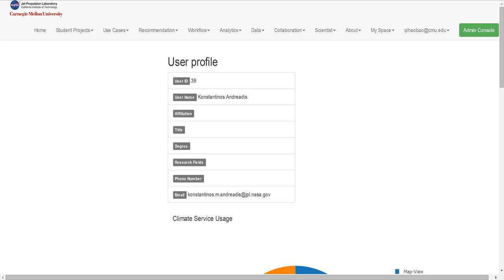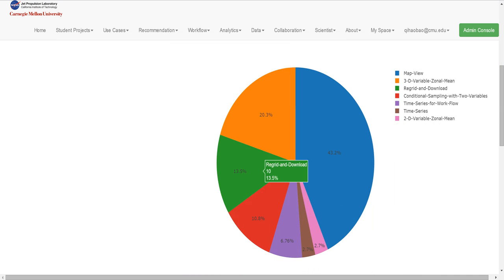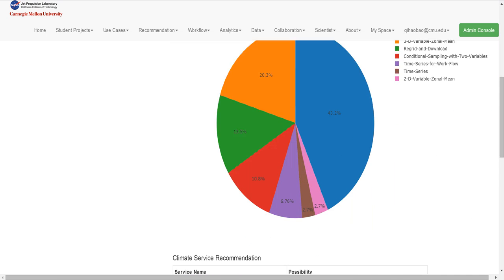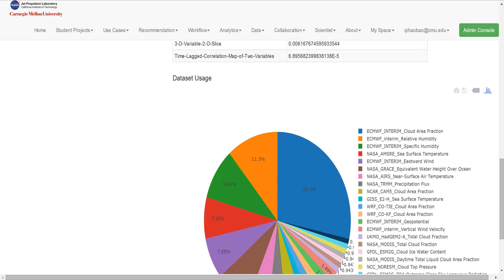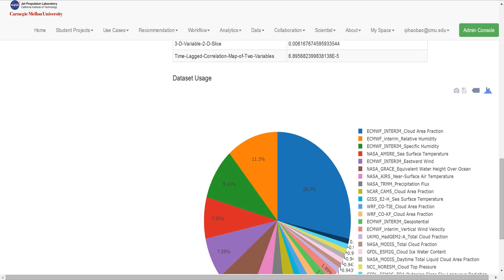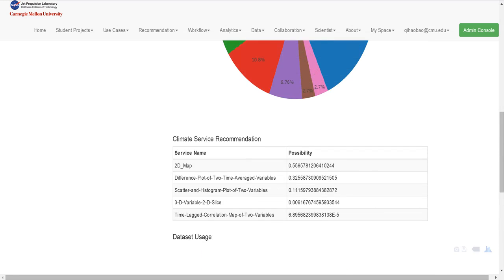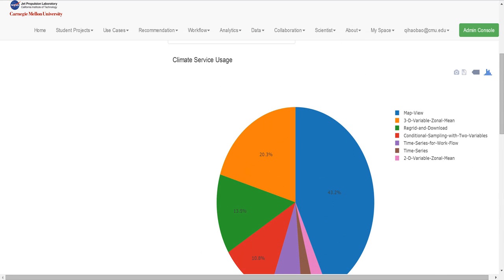In the user profile, we not only show the basic user information like user ID, username, or user email, but also show the service usage and the dataset usage. All the usage will be shown in pie charts.